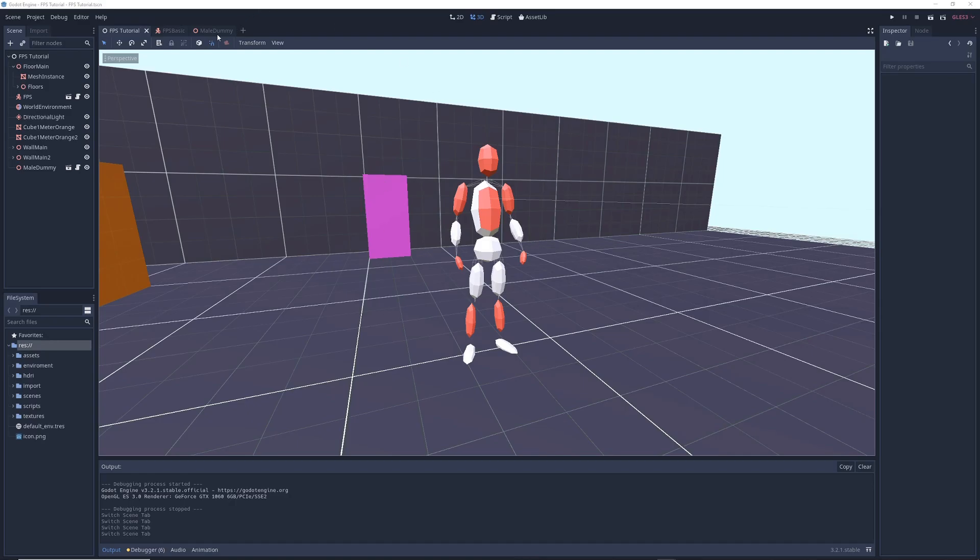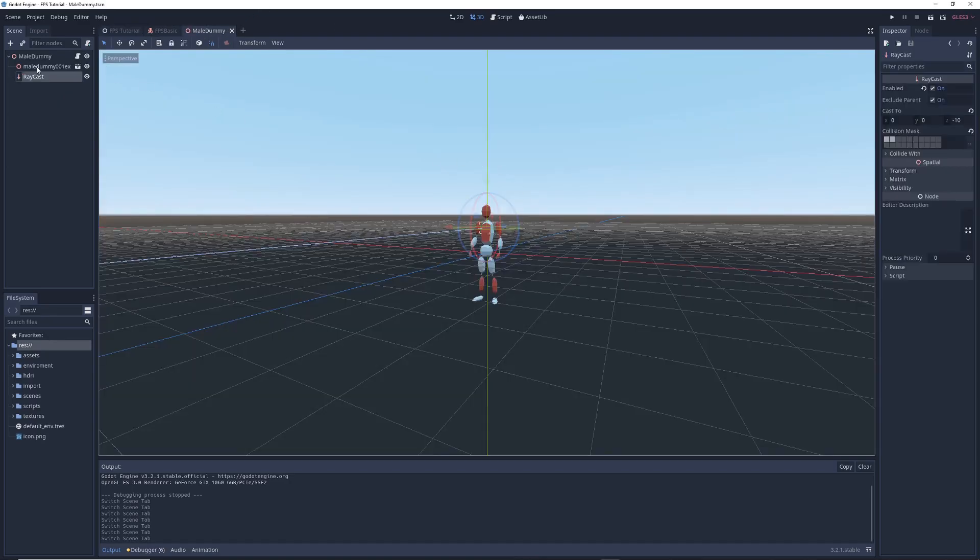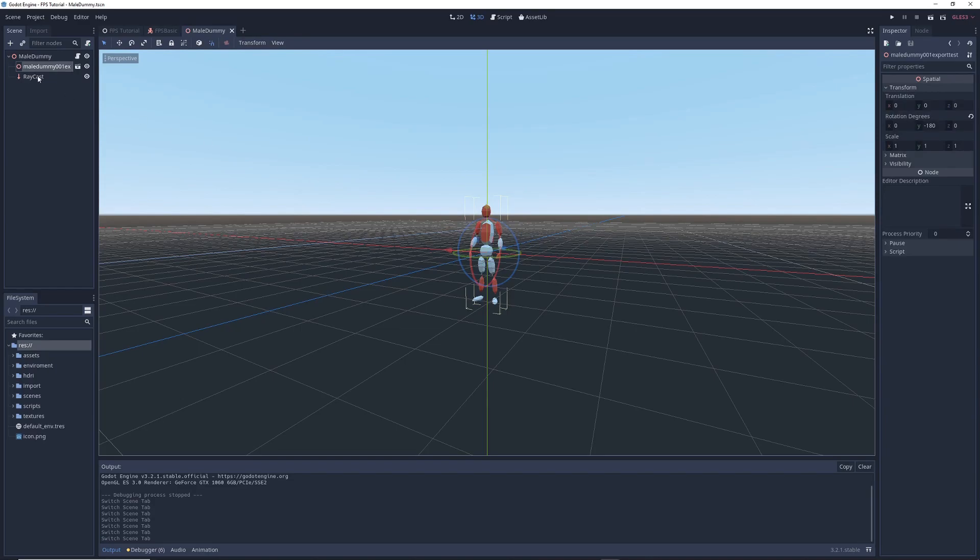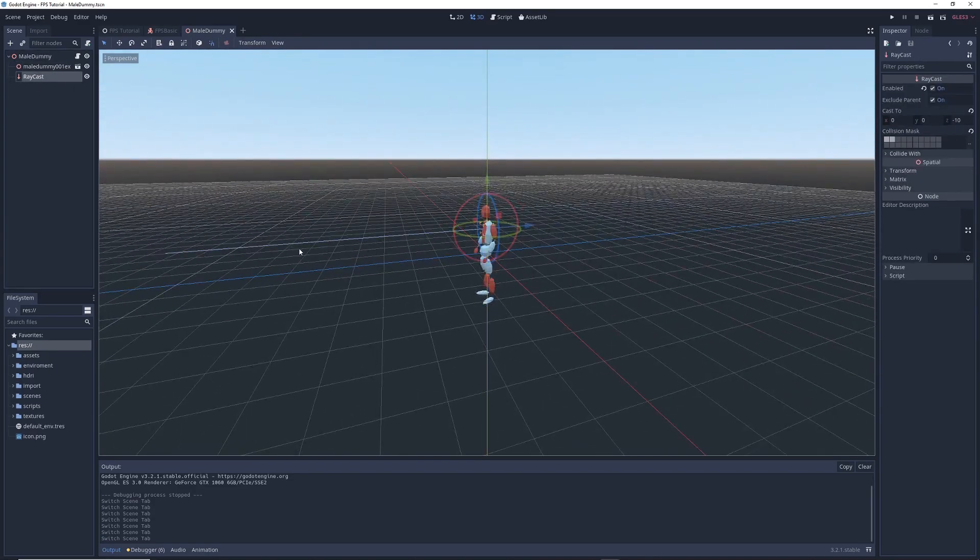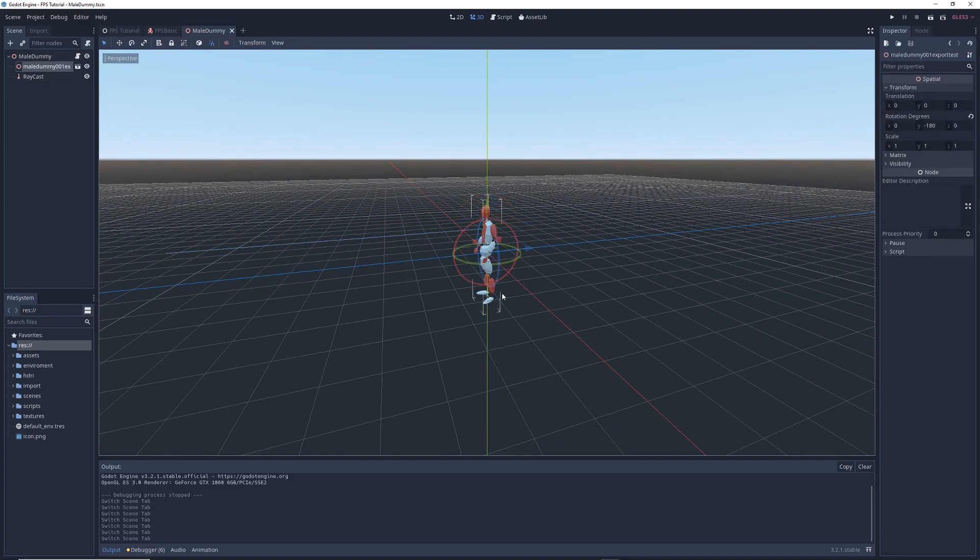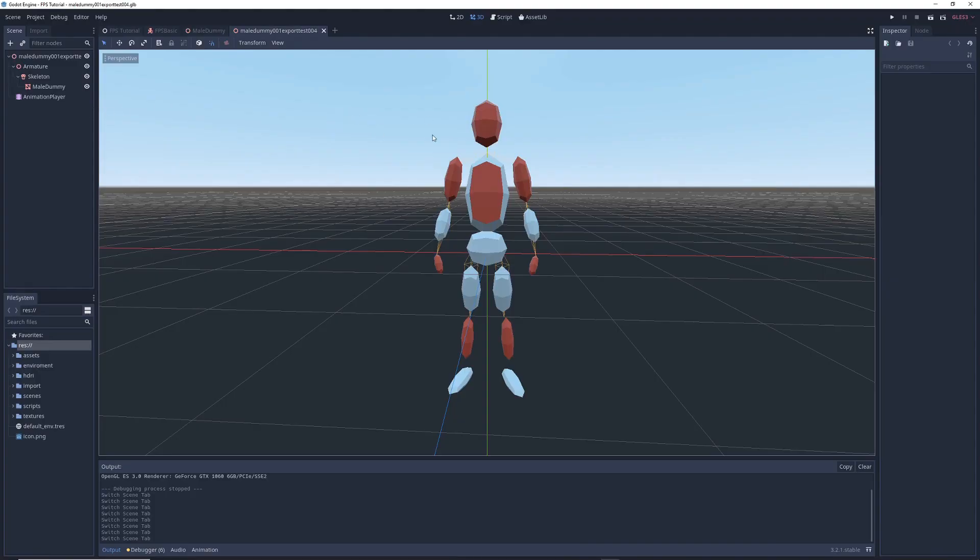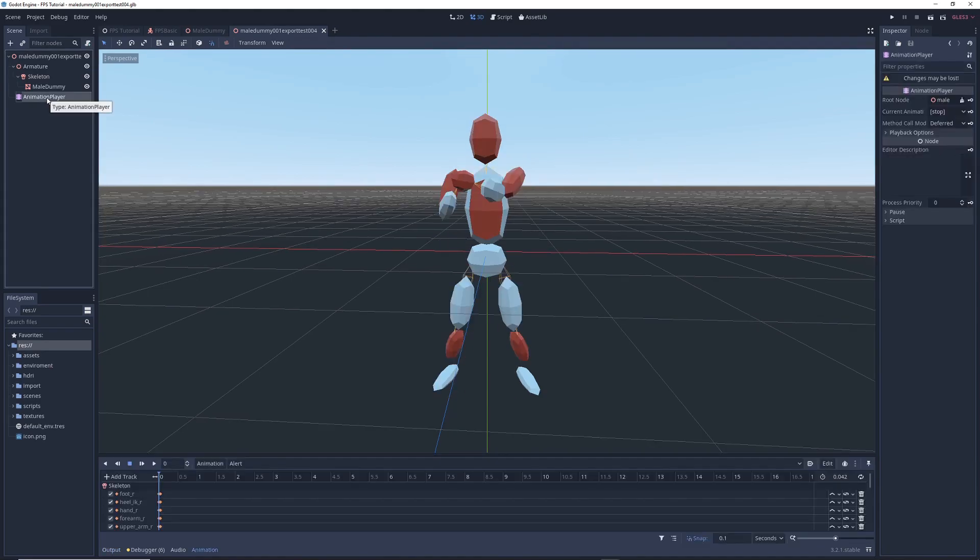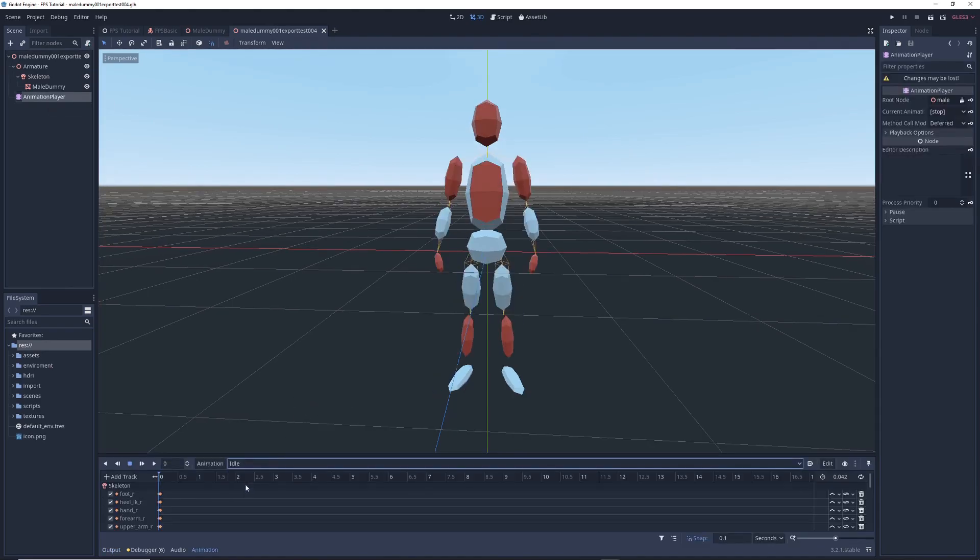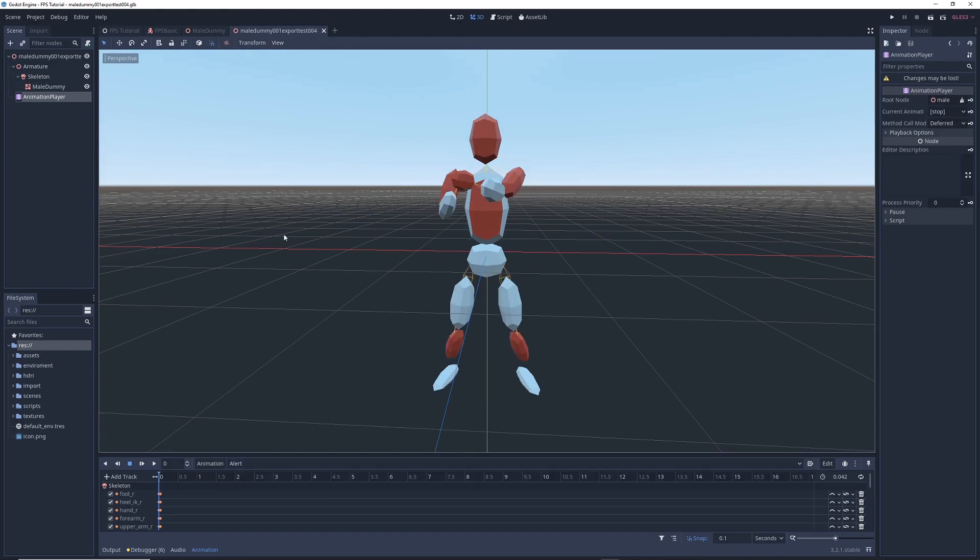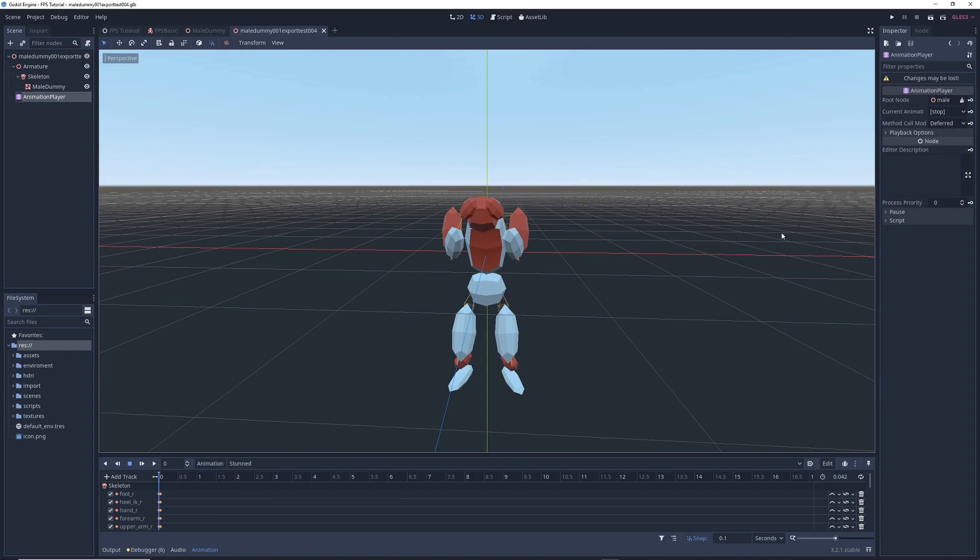But if we go into the dummy scene, you'll see that we have the model for the dummy itself. And we also have a raycast sticking out of its chest. And it's about 10 units long. I'll explain what that does in just a bit. And if we dig even deeper into the dummy model, you'll see that in my case, I've got some animations attached to it. If we click on the animation player, I've got three different poses for the character. There is an idle state where he's just standing. There's an alert state where he's alert. And then there's a stunned state where he's clutching his head like as if a bomb or something went off next to him.